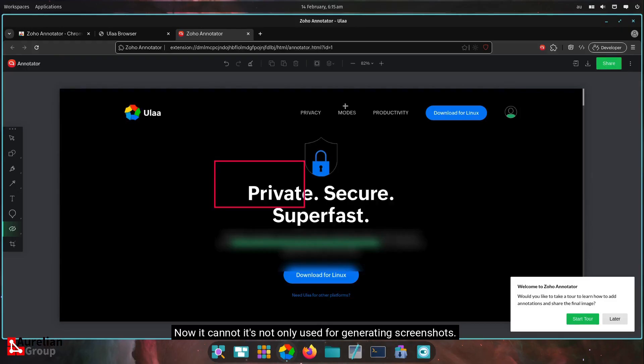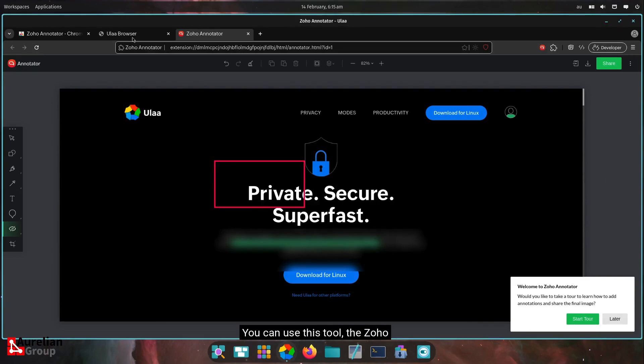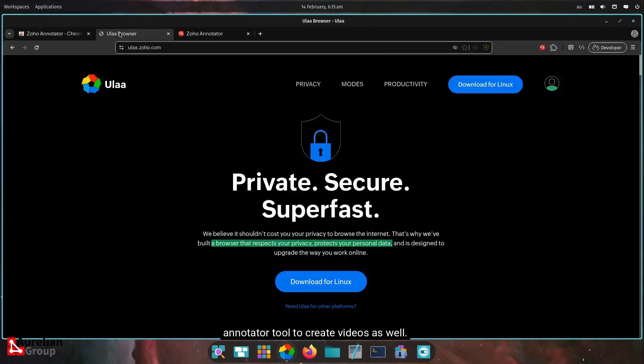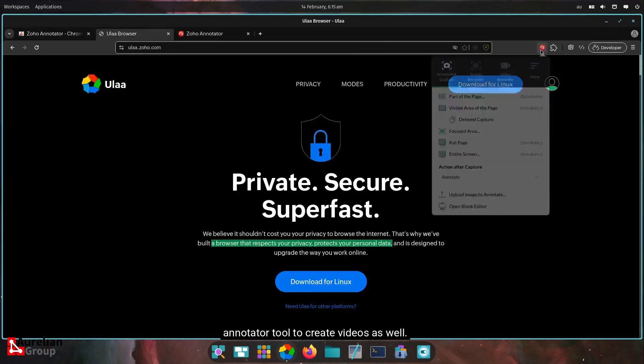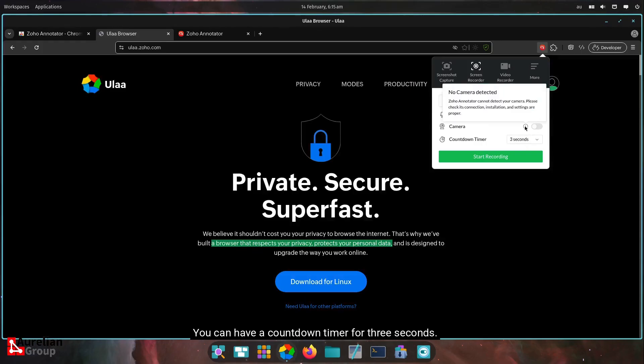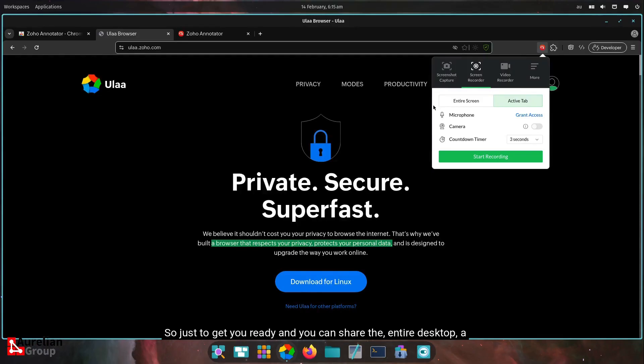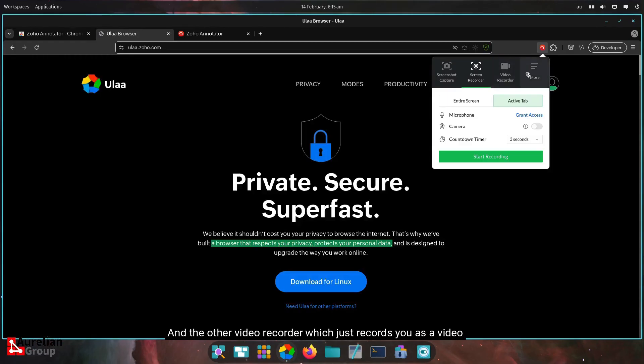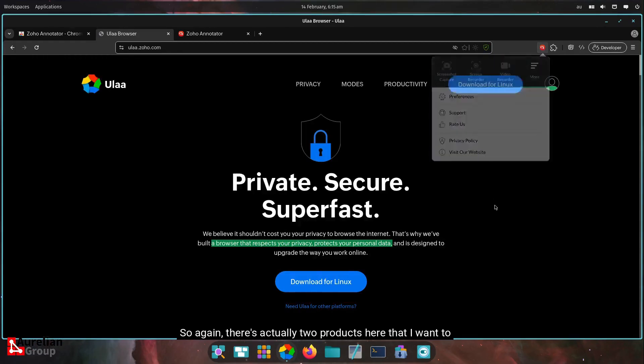It's not only used for generating screenshots. You can use this tool, the Zoho Annotator tool, to create videos as well. So you just go to screen recorder. You have to give it access to your microphone if you want your camera as well. You can have a countdown timer for three seconds to get you ready and you can share the entire desktop, a window or a tab page. And they have a video recorder, which just records you as a video. And then here are some preferences. So again, there's actually two products here that I want to highlight.